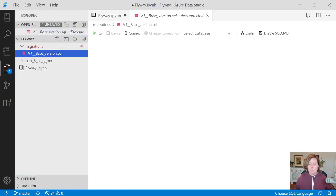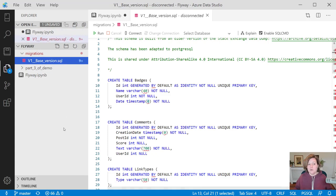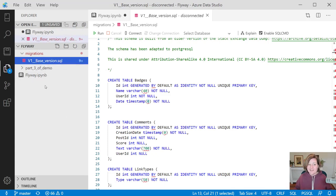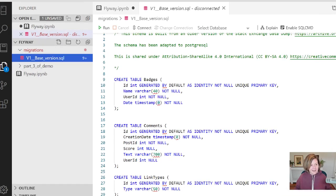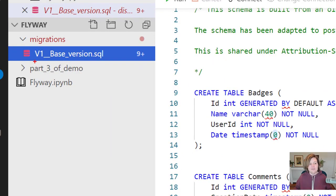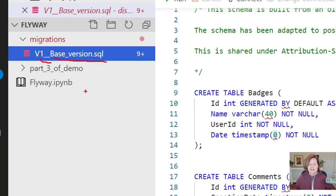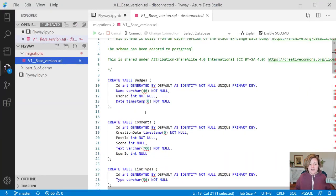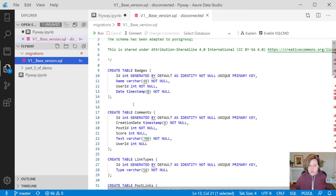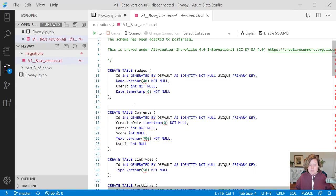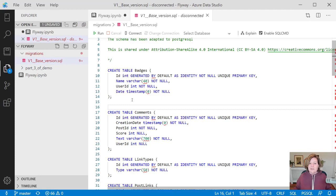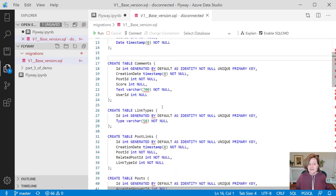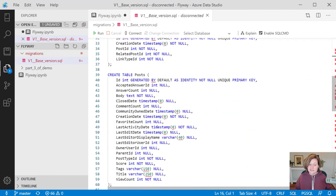I only have one migration script that I've created so far. In the Flyway config file, I said, hey, look for migrations in this folder. I've named it migrations, and I created a file in there named v1__base_version.sql. In here, what I've done is I've scripted out that set of tables I have in production, the starting point here. I have an existing database. Here is what the commands are to recreate the production schema.